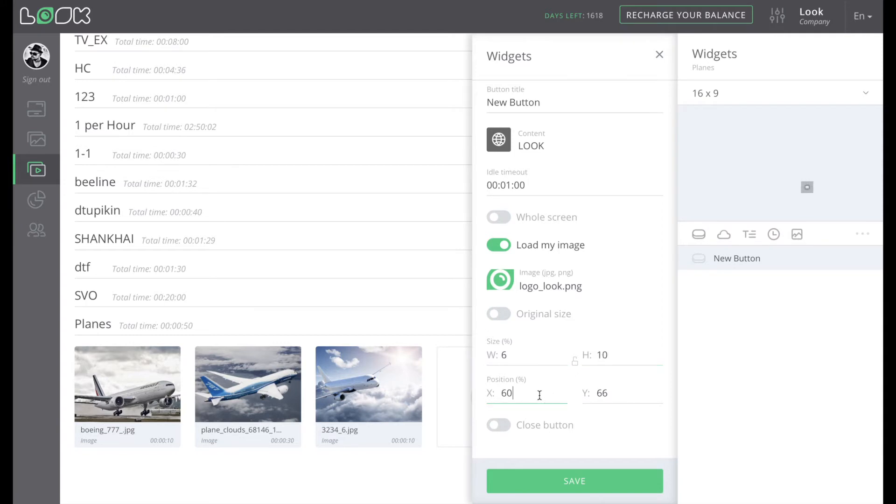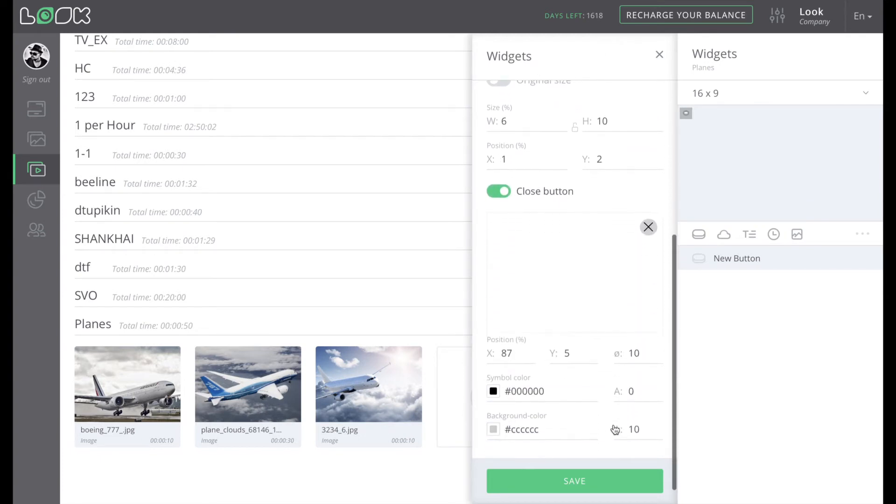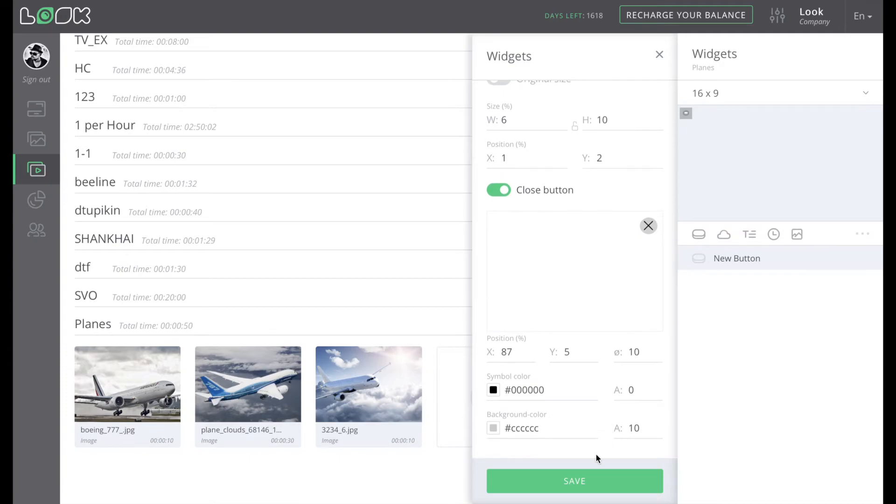Also, you're able to add any custom image, for example your logo, instead of a button. Moreover, you can easily set the idle timeout after the last touch to the screen, at the end of which your standard playlists will be displayed again. Or you can set a close button, pushing it will lead to a similar result.